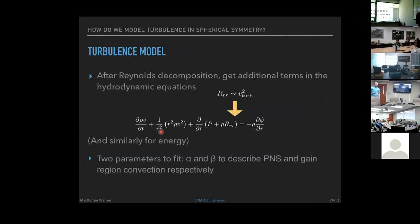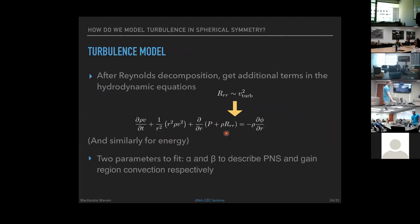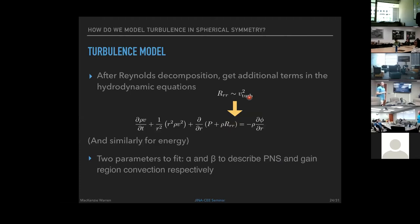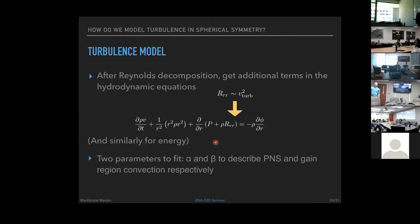With turbulent velocities calculated for all convective regions, these feed back into the hydrodynamics as a Reynolds stress — the extra pressure term proportional to turbulent velocity squared — and an analogous energy term. This is added to the hydrodynamic equations to provide extra pressure support driving the explosion. Two fitting parameters, α for protoneutron star convection and β for gain region convection, are fitted to local properties of 3D simulations.